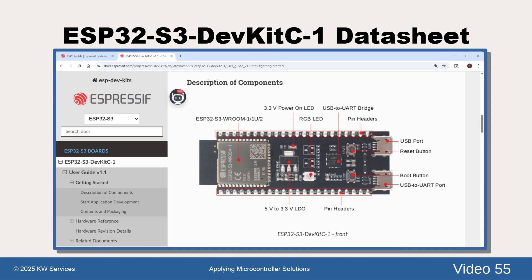Here is a page from the datasheet for the ESP32-S3 DevKit C-1 USB board. There are various ESP32-S3 USB boards with the same specifications and pinouts but have different names.